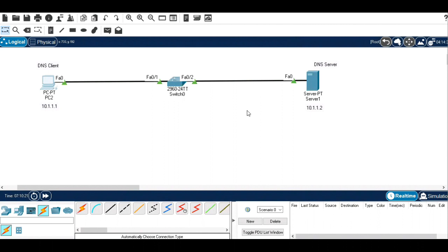So this is all about the configuration of DNS client and DNS server. I hope that this information has been informative to you all. Please don't forget to like and subscribe, and thank you for watching. See you in the next video.